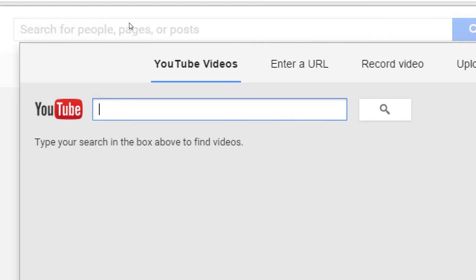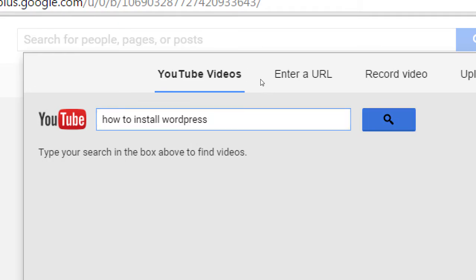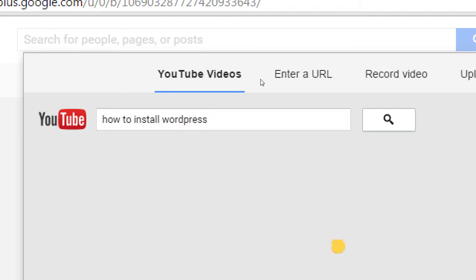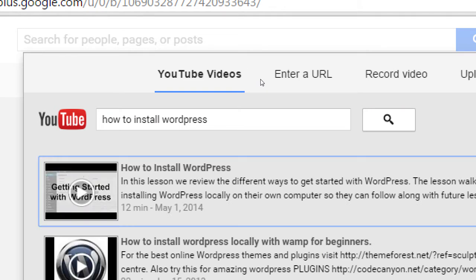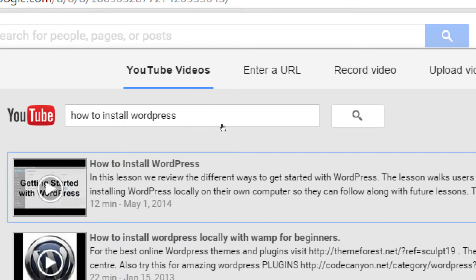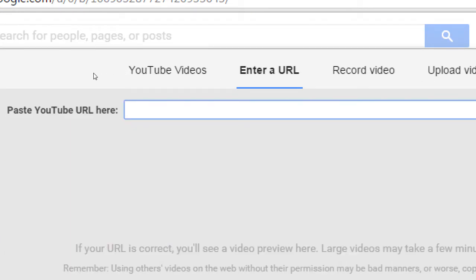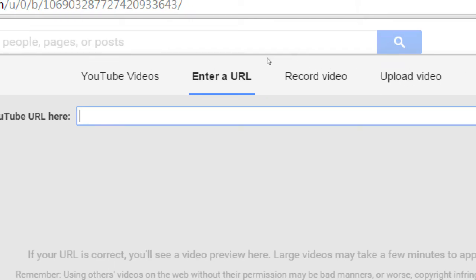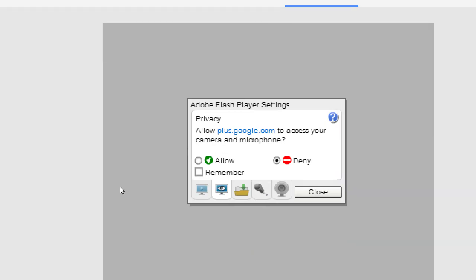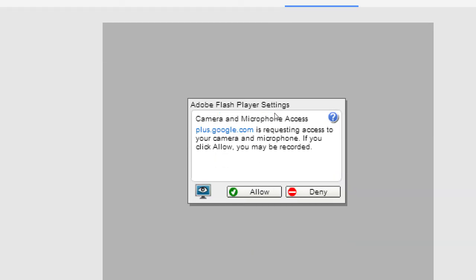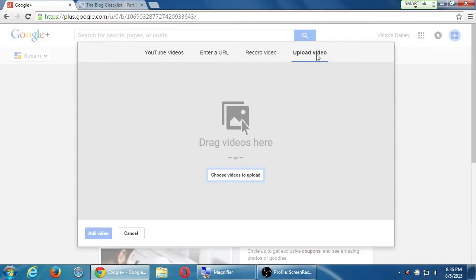And if you search within Google here, like how to install WordPress, let's say, you'll find a variety of videos that you can share. This is just things that will pop up through all of YouTube or if you've got the link to a particular video, you can paste it here. You can record a video right now. If you've got a web camera, you can record a video right now. You can upload a video directly. You don't need to have a YouTube account to upload videos. If you've got a Google Plus account, you can upload videos.